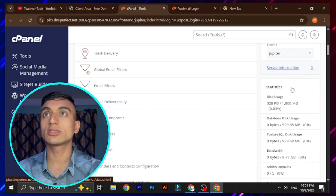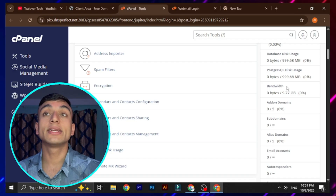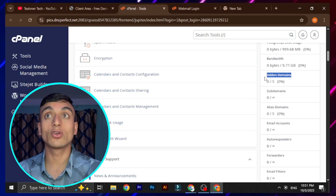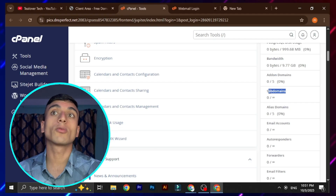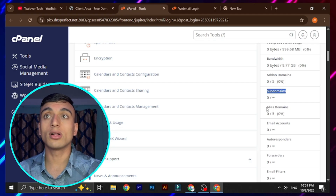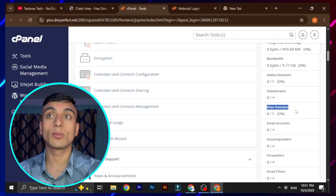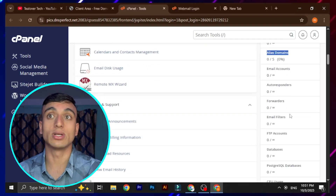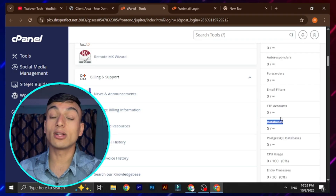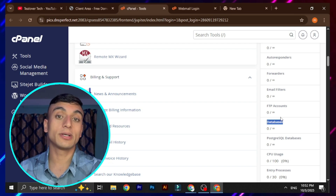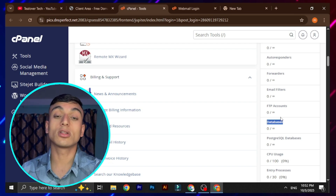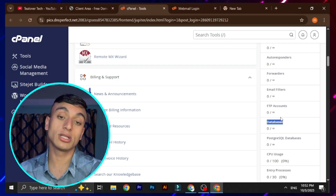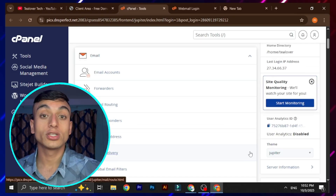Here you can find 10 GB of bandwidth each month, with five add-on domains, unlimited subdomains, five alias domains, unlimited email accounts, and mail forwarding. It also provides unlimited databases, so you can install websites on many subdomains and hundreds of sites as well.